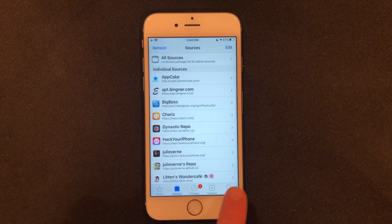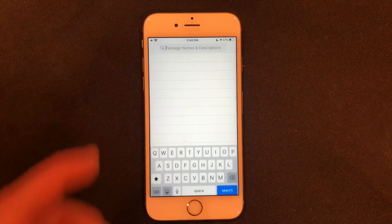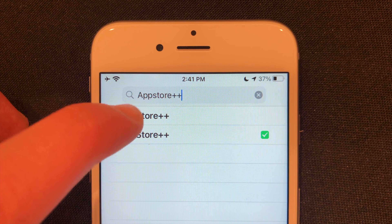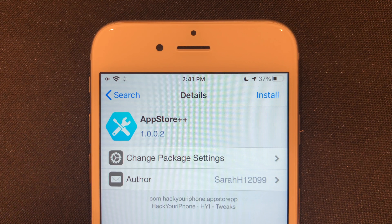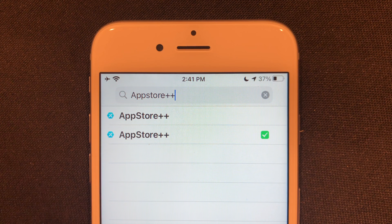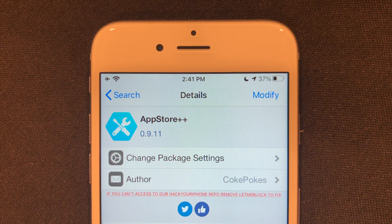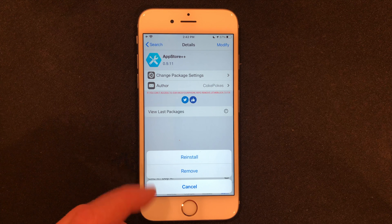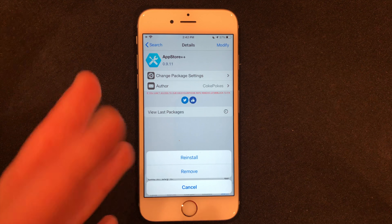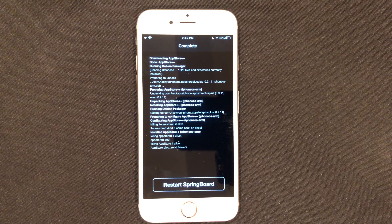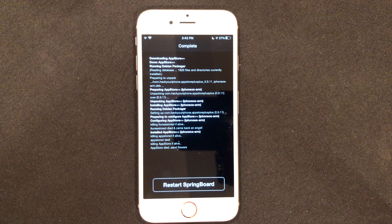Go over to the search at the bottom and type in App Store++. You're going to see there are two options. One of them is by Sarah H with numbers and stuff — go back. The one you want is the one that has Coke Pokes as the developer. Once you've got that one, click Modify and go ahead and install it. Go ahead and click Confirm and it'll download. Once it's done downloading, click Restart Springboard.